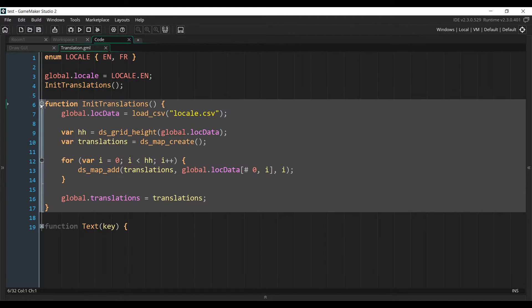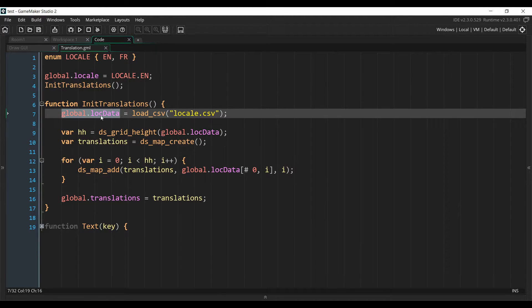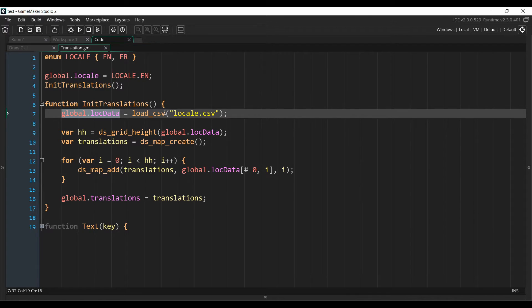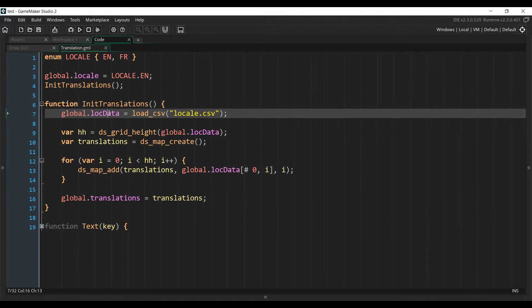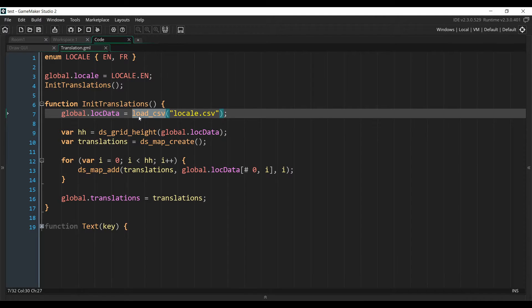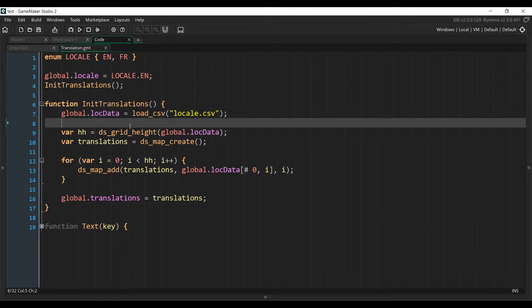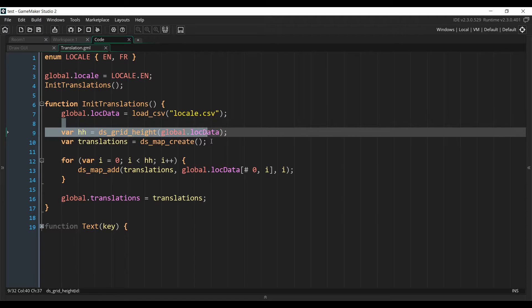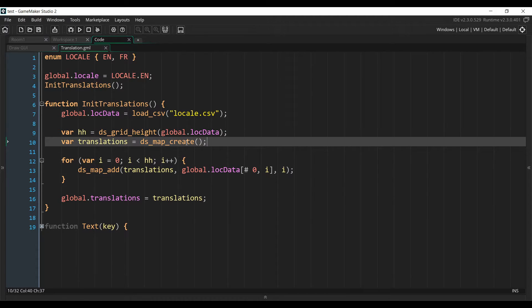So here's what's inside that function. First of all, we need to retrieve the content of our locale.csv file thanks to the load.csv function, and we put all of this into a variable. This function will transform the content of the file into a grid. So what we are going to do next is to create a map, which is a structure that allows you to link a key to a value.